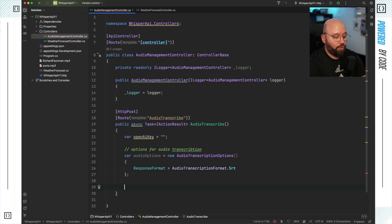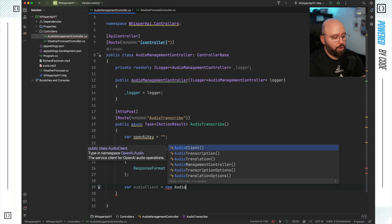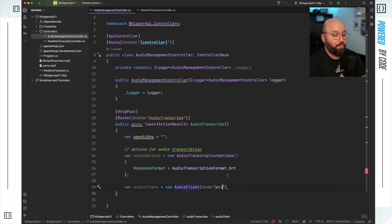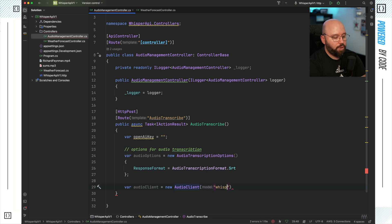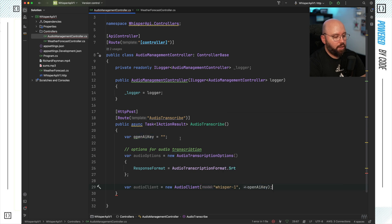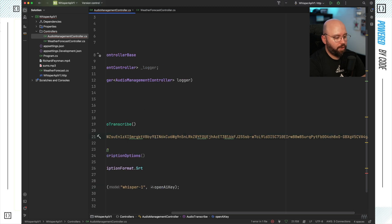Now that I have my options, I need to create an audio client. I'm going to put var audioClient equal new AudioClient. Within the AudioClient we need to specify the model and the credentials. The model I'm going to be using is called whisper-1. And here I need to specify my API key — I'm going to put my OpenAI API key, which I've already created, and just copy-paste it here.